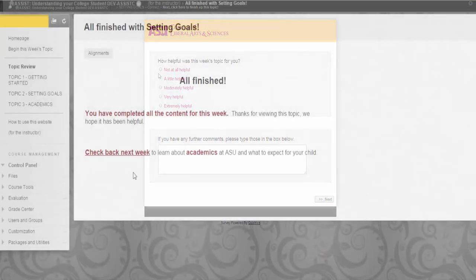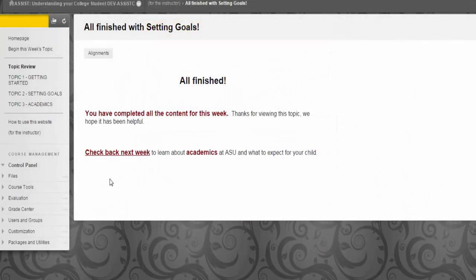After that, you'll be redirected back to the All Finished page, where a message tells you to come back next week for the next topic.